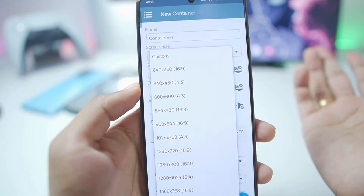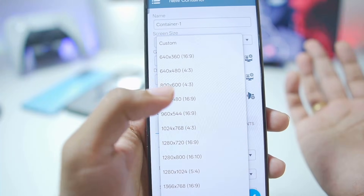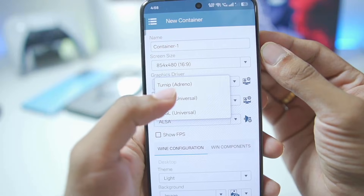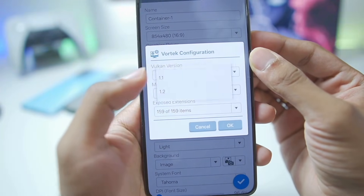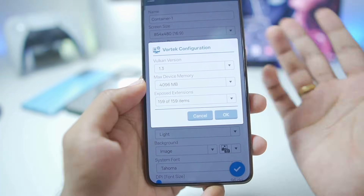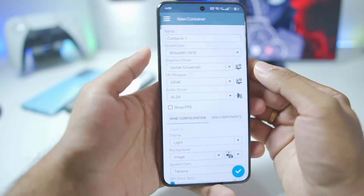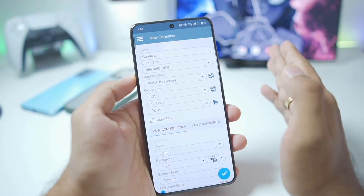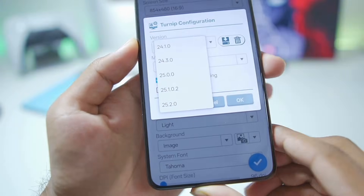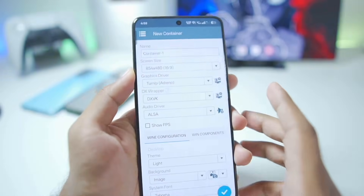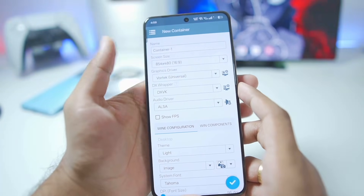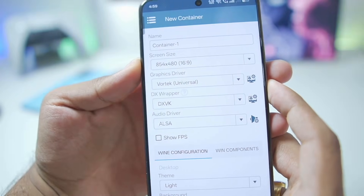Screen size we'll set according to our preferences — we can go with 854x480 for a 16:9 aspect ratio. For graphics driver we'll go with Vortex Universal, and in Vortex settings make sure to set the Vulkan version to 1.3 and max device memory to max, then tap OK. If you have a Snapdragon processor, the latest Turnip Adreno 25.2.0 is also provided, but for today's video I'm using a Snapdragon 8 Elite so I'll go with Vortex. If you have a Mali GPU device, you'll also need to go with Vortex.